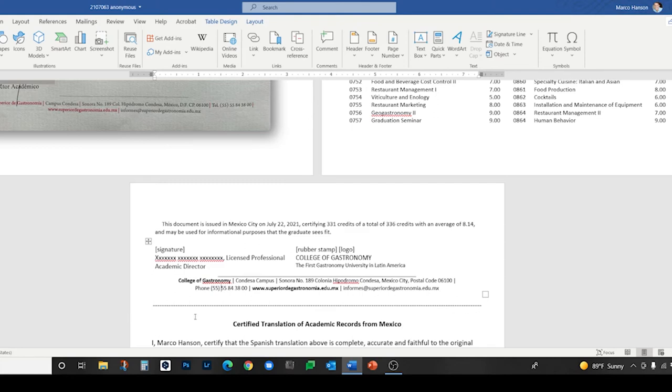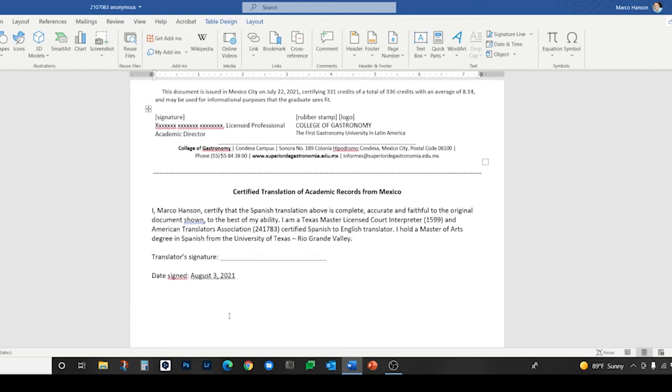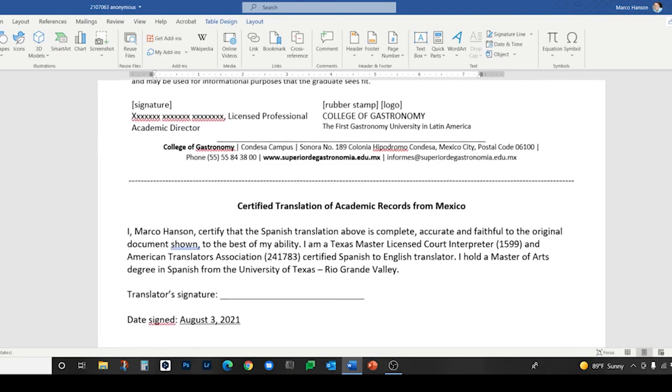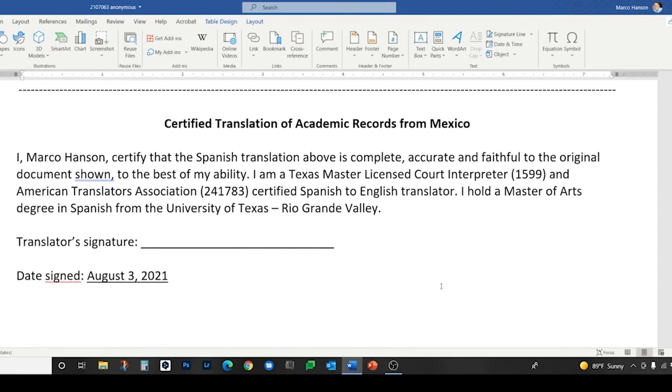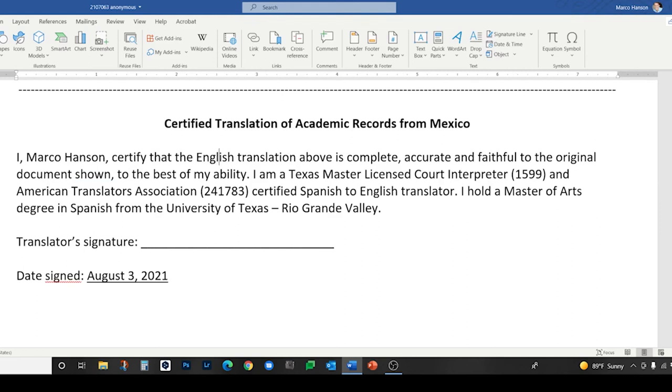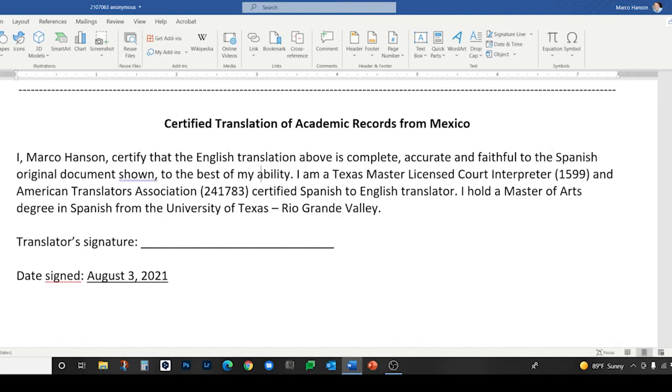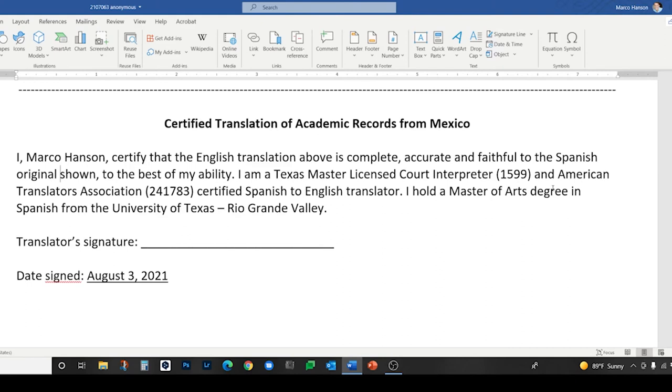Then I use this line made of hyphens to indicate that the translation is over. In this case I put my certification statement at the end—you can put it at the beginning too. It all depends on your style. I actually use a letterhead for my certified translations, which I've omitted in the interest of simplicity here. Here is the certification statement I would use on a transcript like this: I, Marco Henson, certify that the Spanish translation above is complete, accurate, and faithful to the original document shown. I cut and pasted this from another translation before I started the lesson, so you adapt your certification statement to the job.